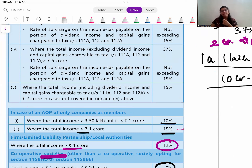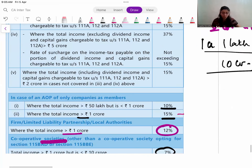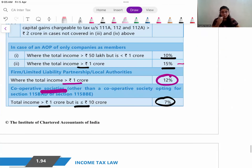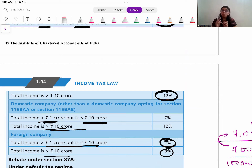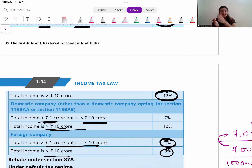For firm and LLP, the surcharge rate is 12%. For cooperative societies: 1 to 10 crore - 7%, more than 10 crore - 12%. For domestic companies: more than 1 crore up to 10 crore - 7%, more than 10 crore - 12%. For foreign companies: more than 1 crore up to 10 crore - 2%, more than 10 crore - 5%. So the slab structure for companies is the same (1-10 crore or more than 10 crore), but the rates differ: 7-12 for domestic and 2-5 for foreign.